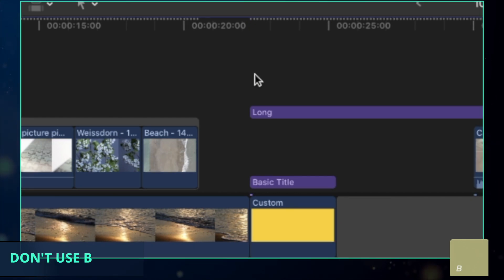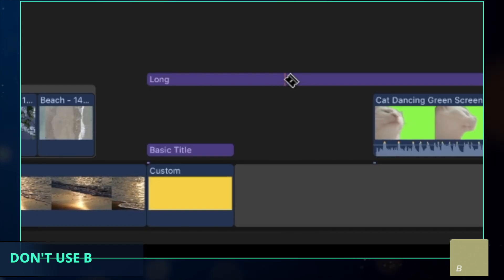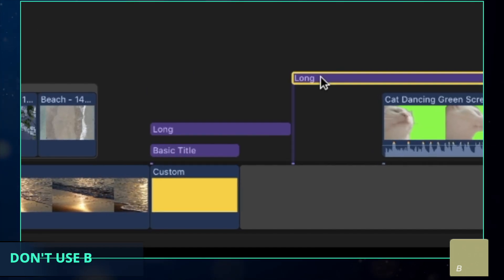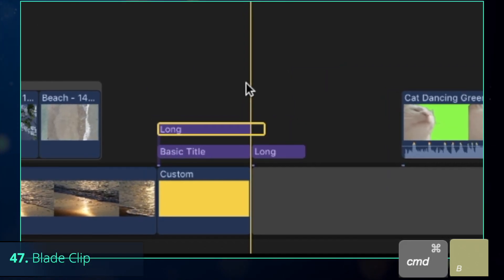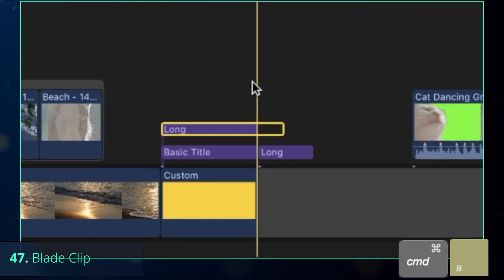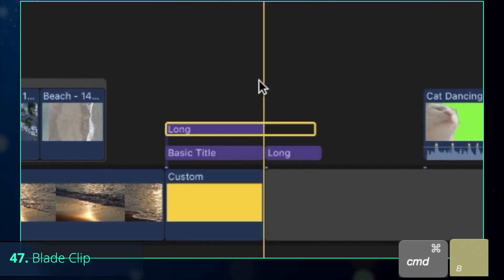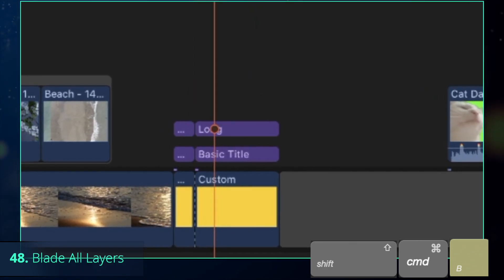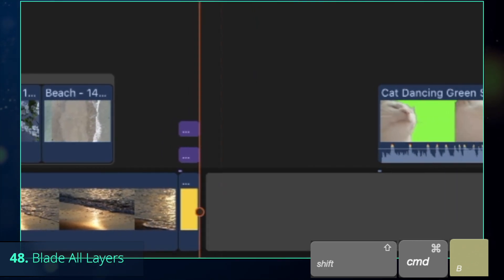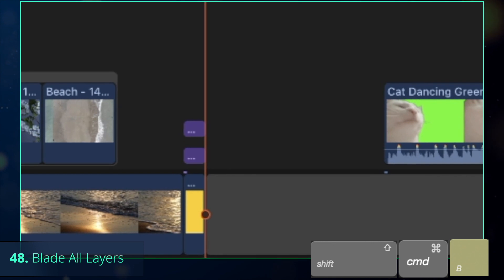Now, I don't like the length of this adjustment layer, so let's cut it. P for blade tool is fine, but Command-B is faster and more precise since it splits the clip immediately. Add Shift to Command-B and now you can blade all layers at the same time.